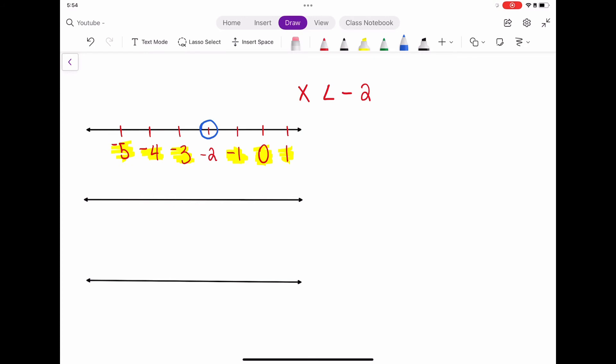When I look at the inequality symbol, it's a less than sign, so it's going to be an open circle. When we read the inequality, it says x is less than negative 2, so the numbers less than negative 2 are going to be to the left — further away from zero. So we'll leave that circle open and shade towards the left. And we have graphed x is less than negative 2.